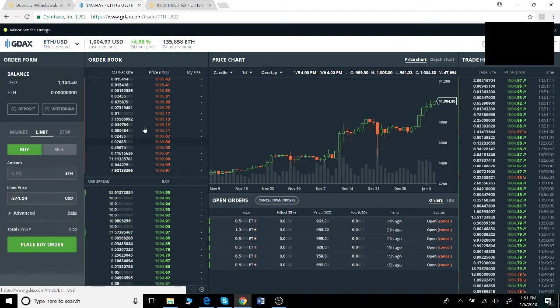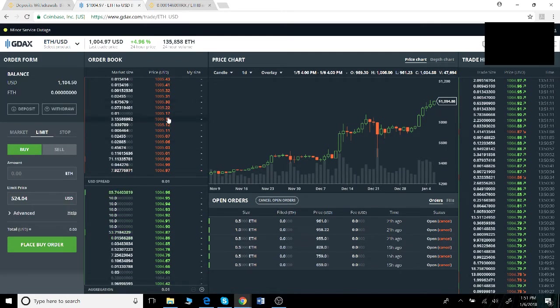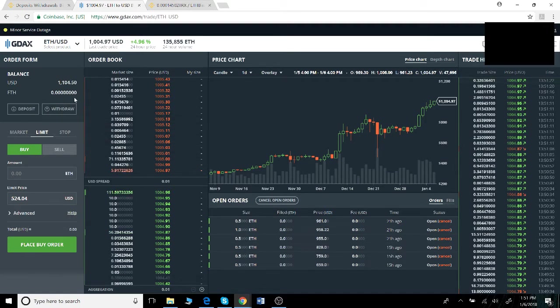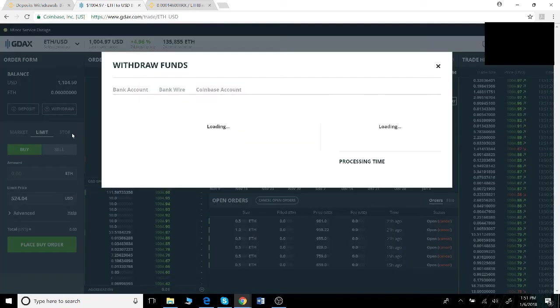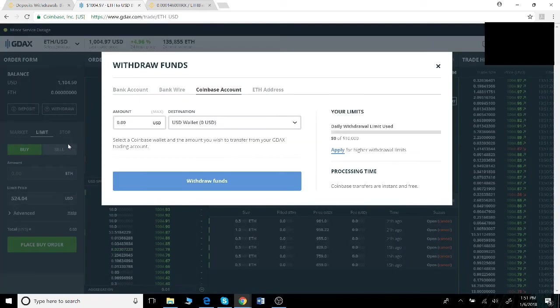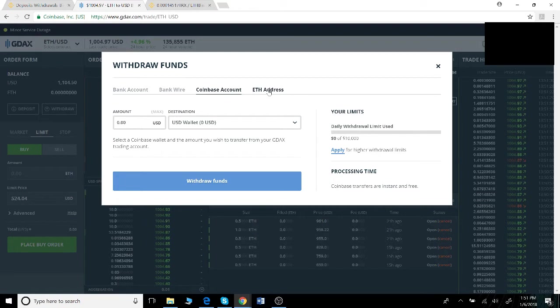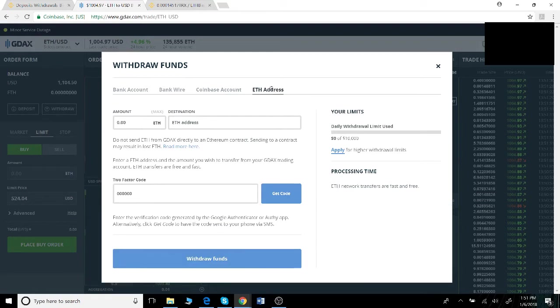On the screen you'll see a button that says withdraw. Click that withdraw button and you'll be able to choose between a bank account, bank wire, a Coinbase account, or an ethereum address. In this case we're going to click ethereum address.